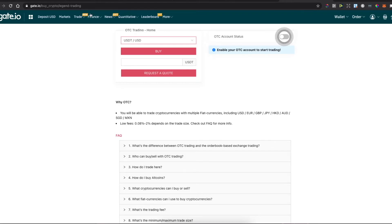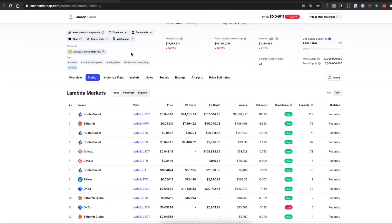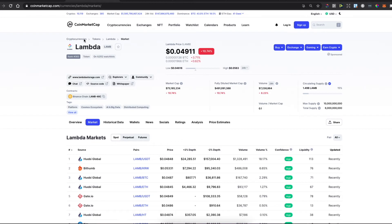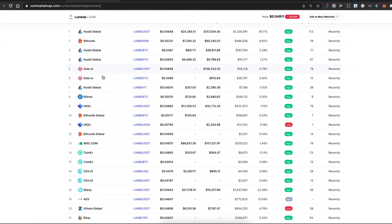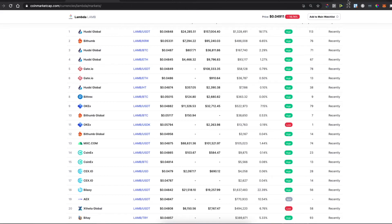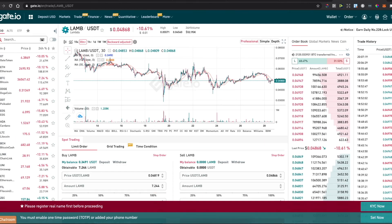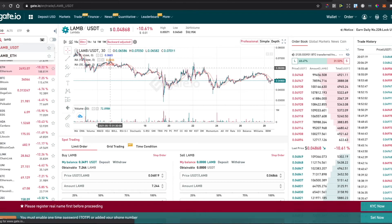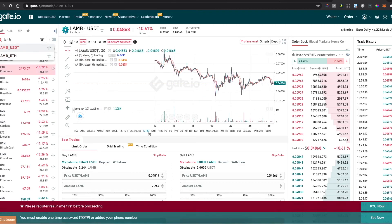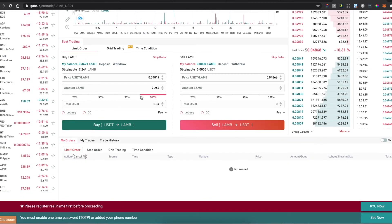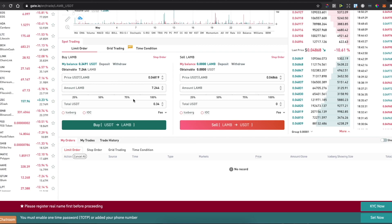If you want to buy Lambda, you can see it's on Git.io and you can buy it with USDT. Just go to Exchange, look for LAMB, and you can buy directly with USDT. You don't need a third party to buy crypto on Git.io.